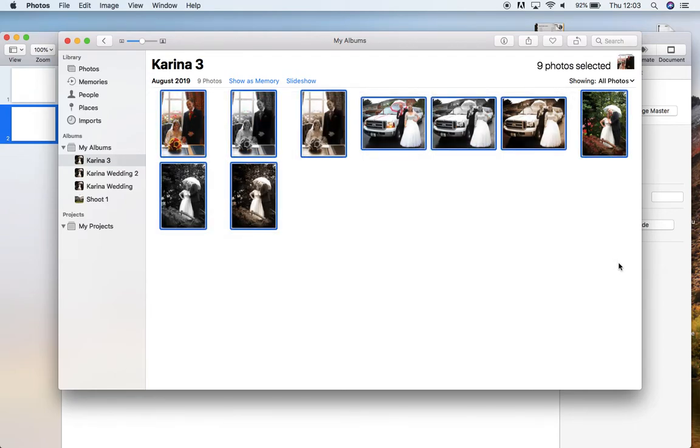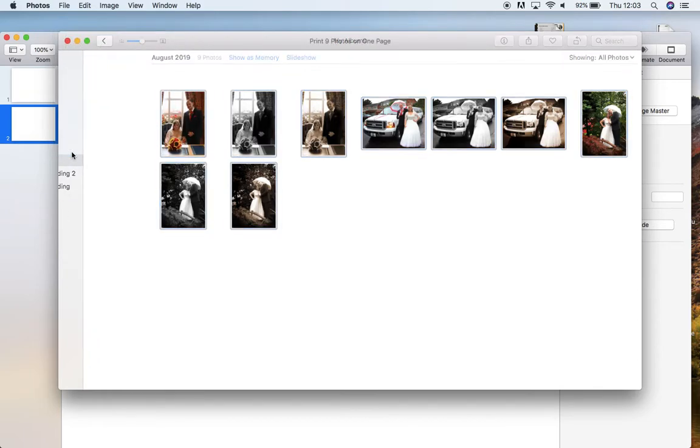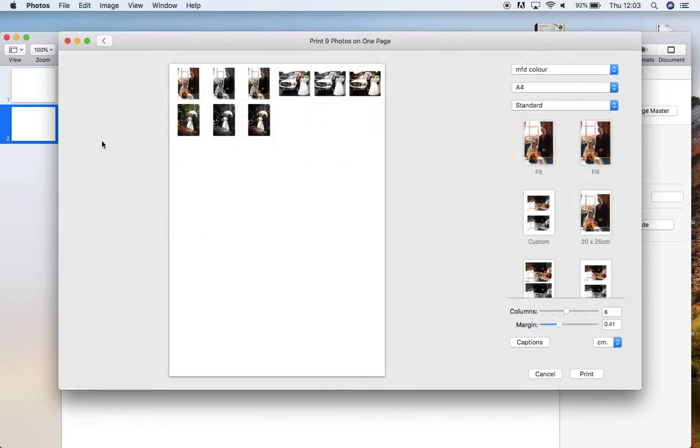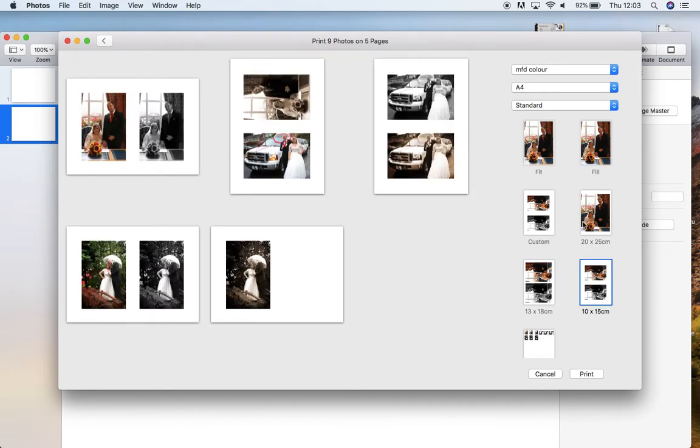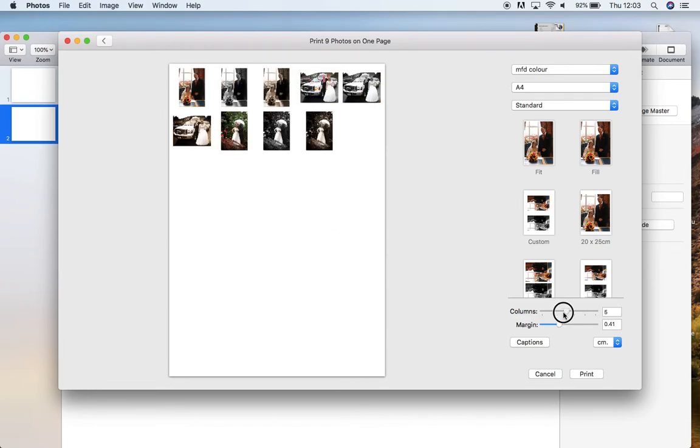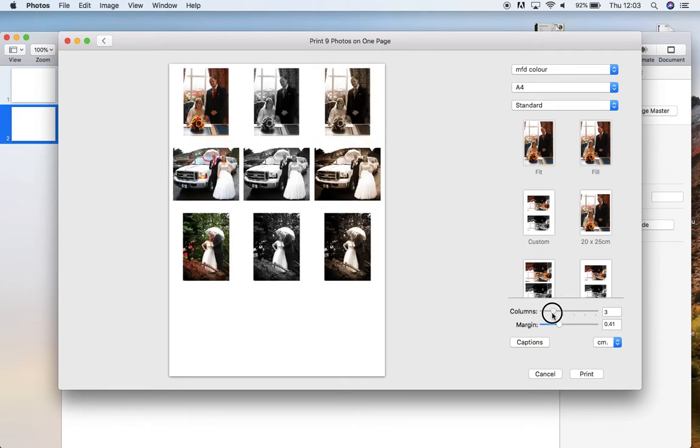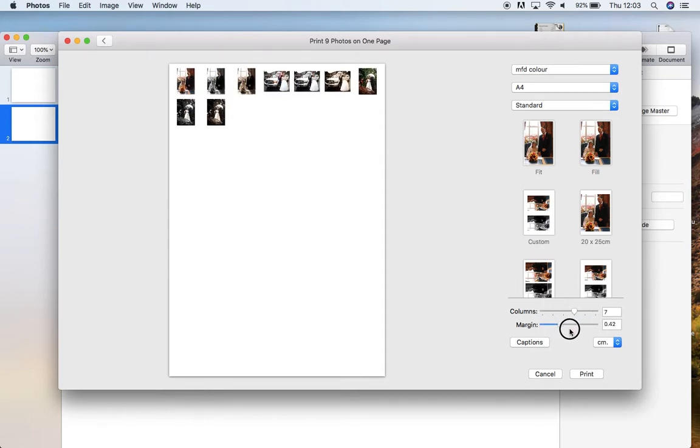Then I'm going to come up to file and print. And then over here you can see you've got some different options for the images to be a variety of different sizes. We want this one, which is like the contact sheet one, but you can alter how many columns that you have or how large and small the margins are.